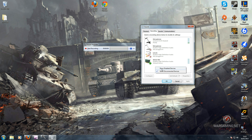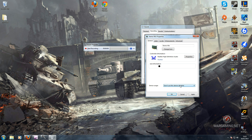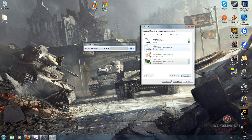Once you click this, the stereo mix option will pop up. You then need to go to Properties and set this device as Enabled, because it will be Disabled at first. Change it to Enabled. Once you have that, set it as Default — mine already is — and click OK.